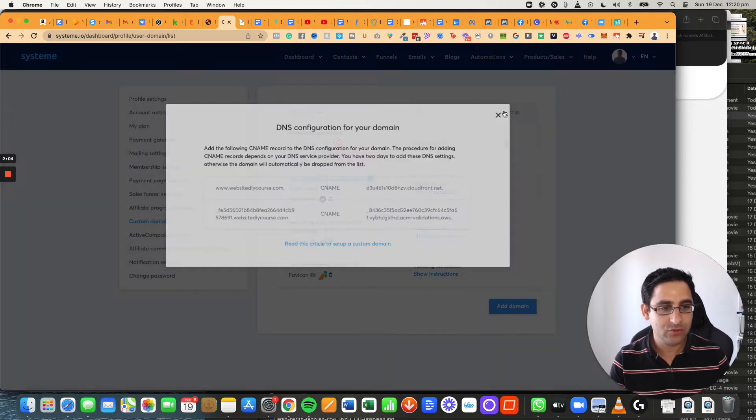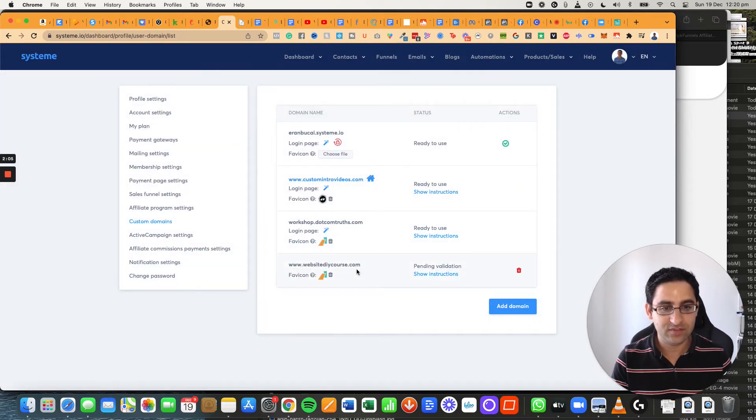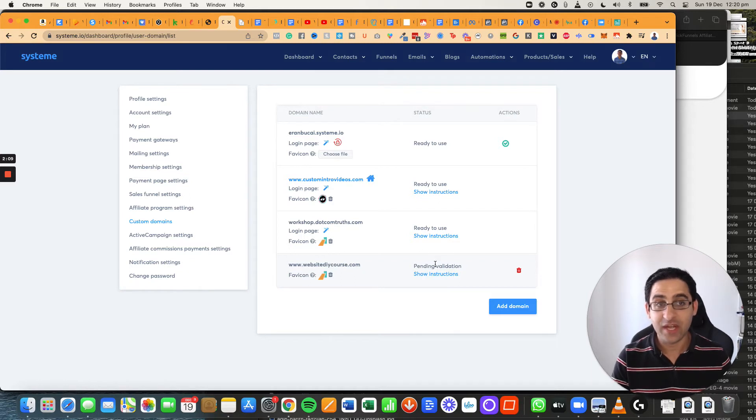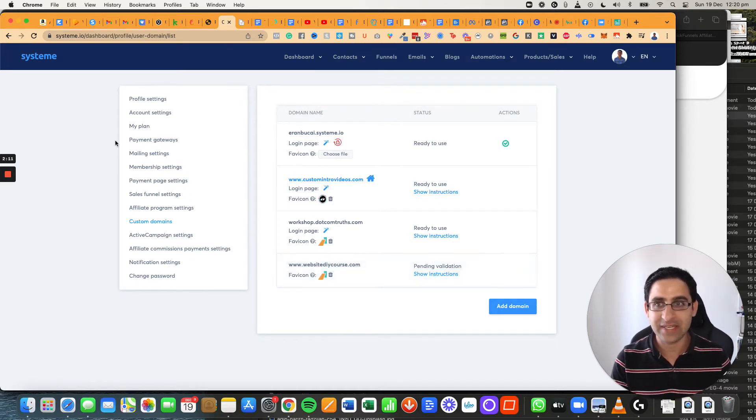Now what you're going to do is it's going to say pending validation and now it's a waiting game.